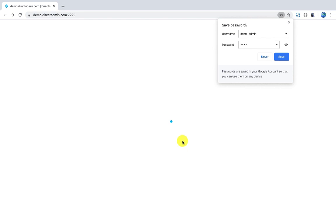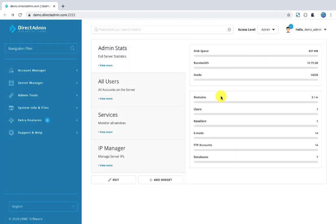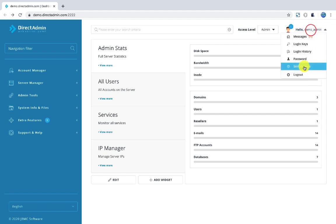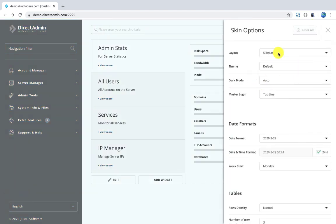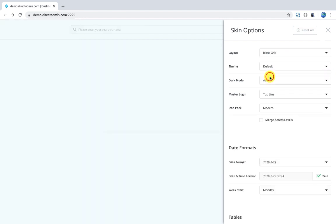After logging in, the GUI is slightly different. By default, we can change the GUI to look like cPanel — this will be very easy. On the right side of the username, click the skin option, then select the icon grid layout.